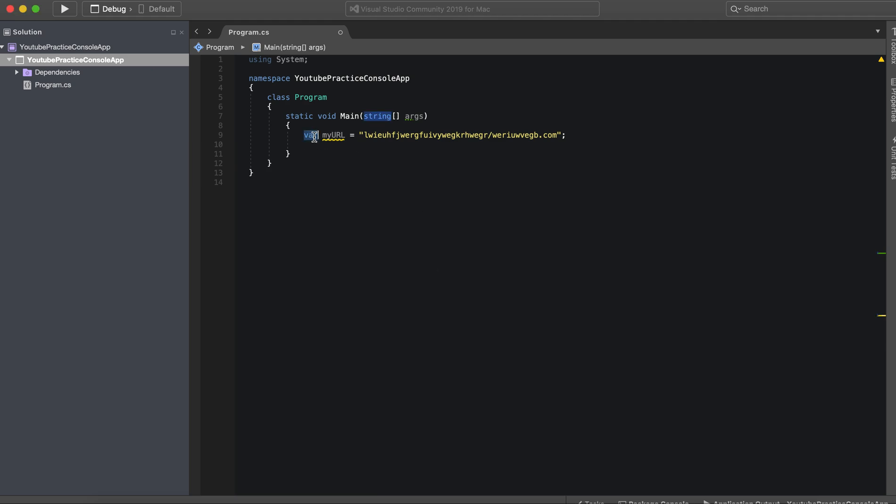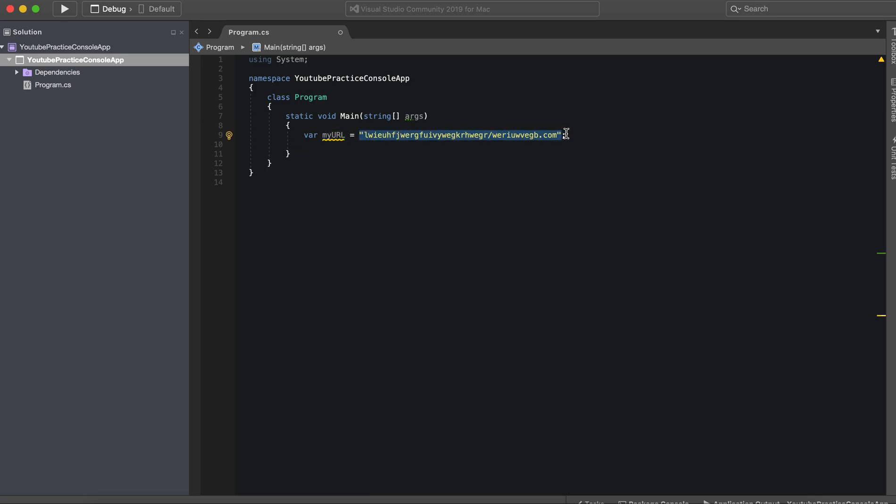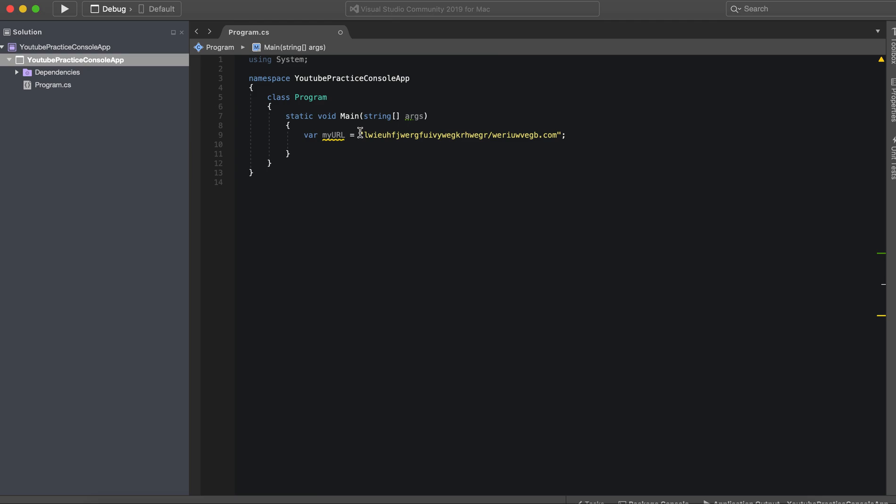We have our var keyword, our variable name, and our string. This is nothing new, we've seen this. However, this is an implicitly typed variable because it is assuming the data type. See, it says var and then it can already tell it's a string because of what we got right here.